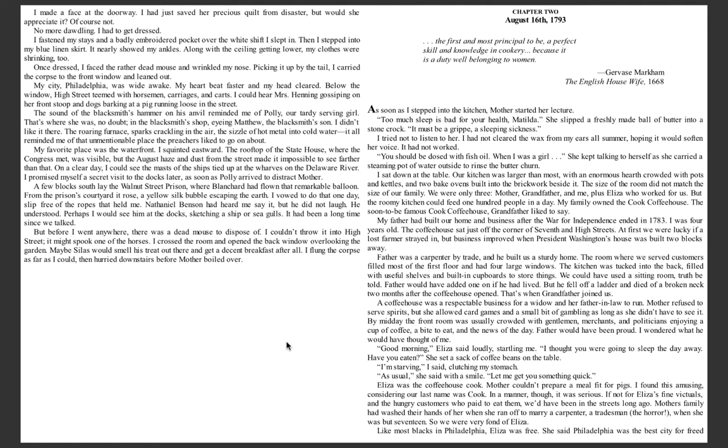Father was a carpenter by trade, and he built us a sturdy home. The room where we served customers filled most of the first floor and had four large windows. The kitchen was tucked into the back, filled with useful shelves and built-in cupboards to store things. We could have used a sitting room, truth be told. Father would have added one if he had lived. But he fell off a ladder and died of a broken neck two months after the coffee house opened.